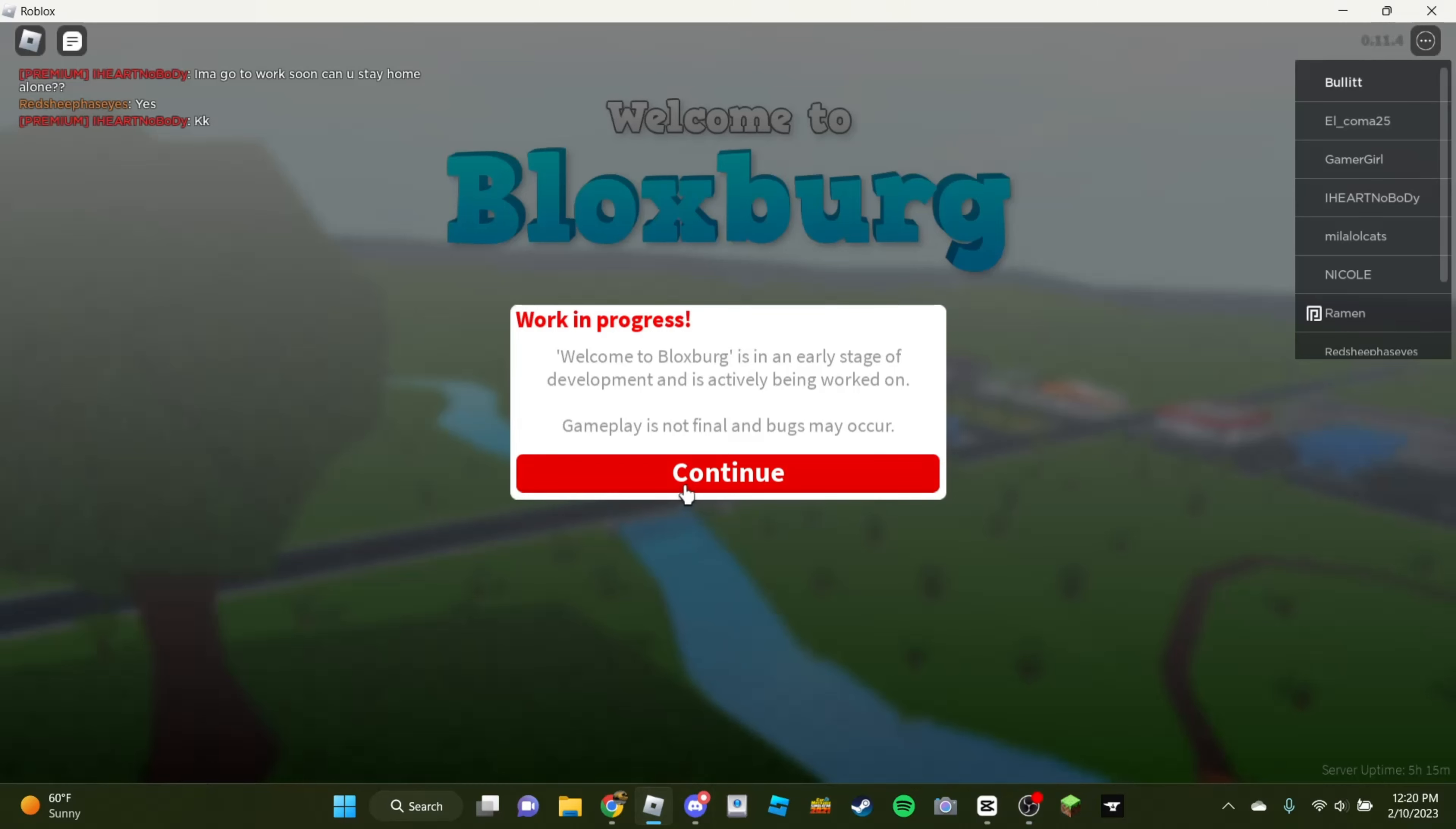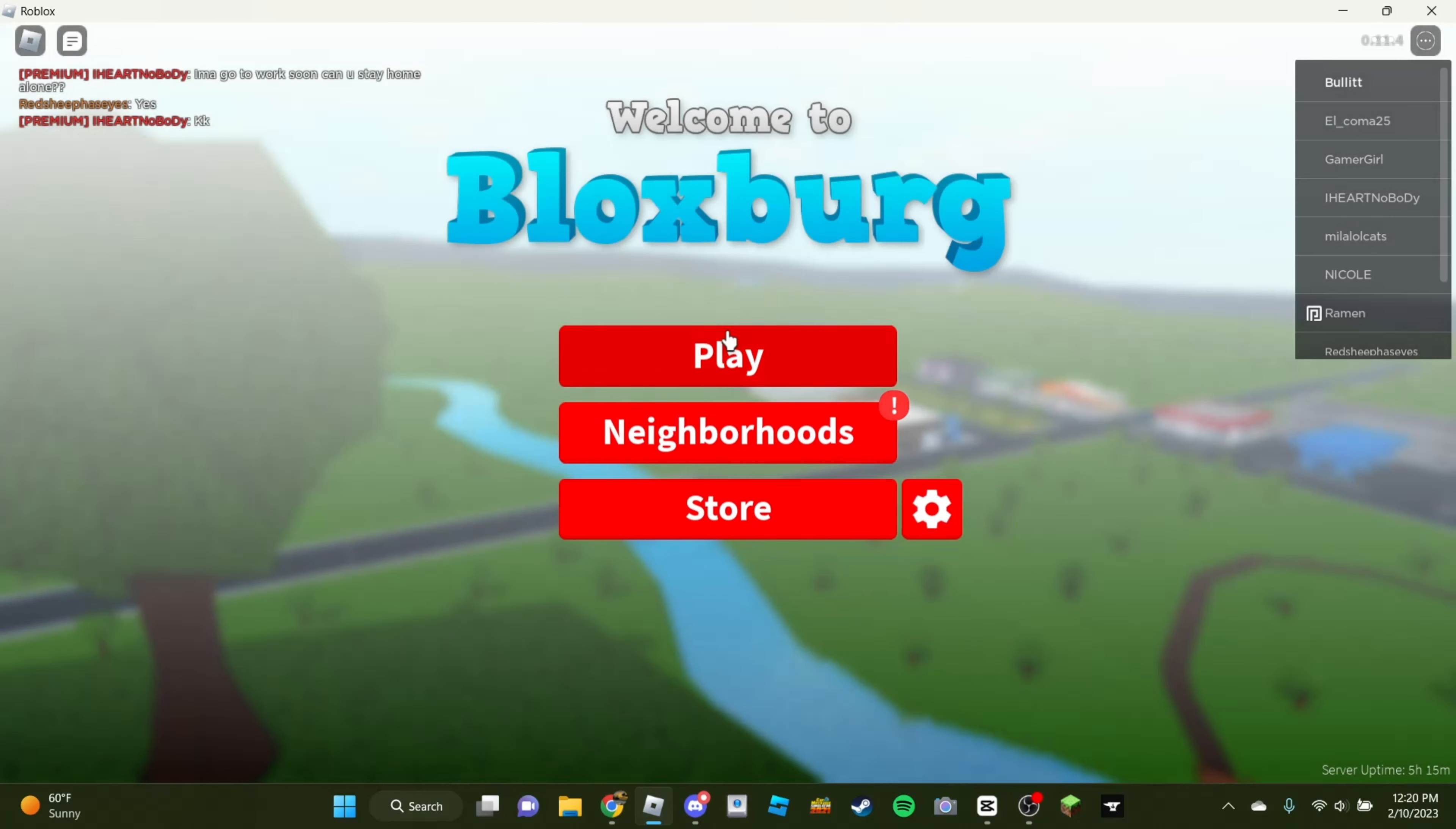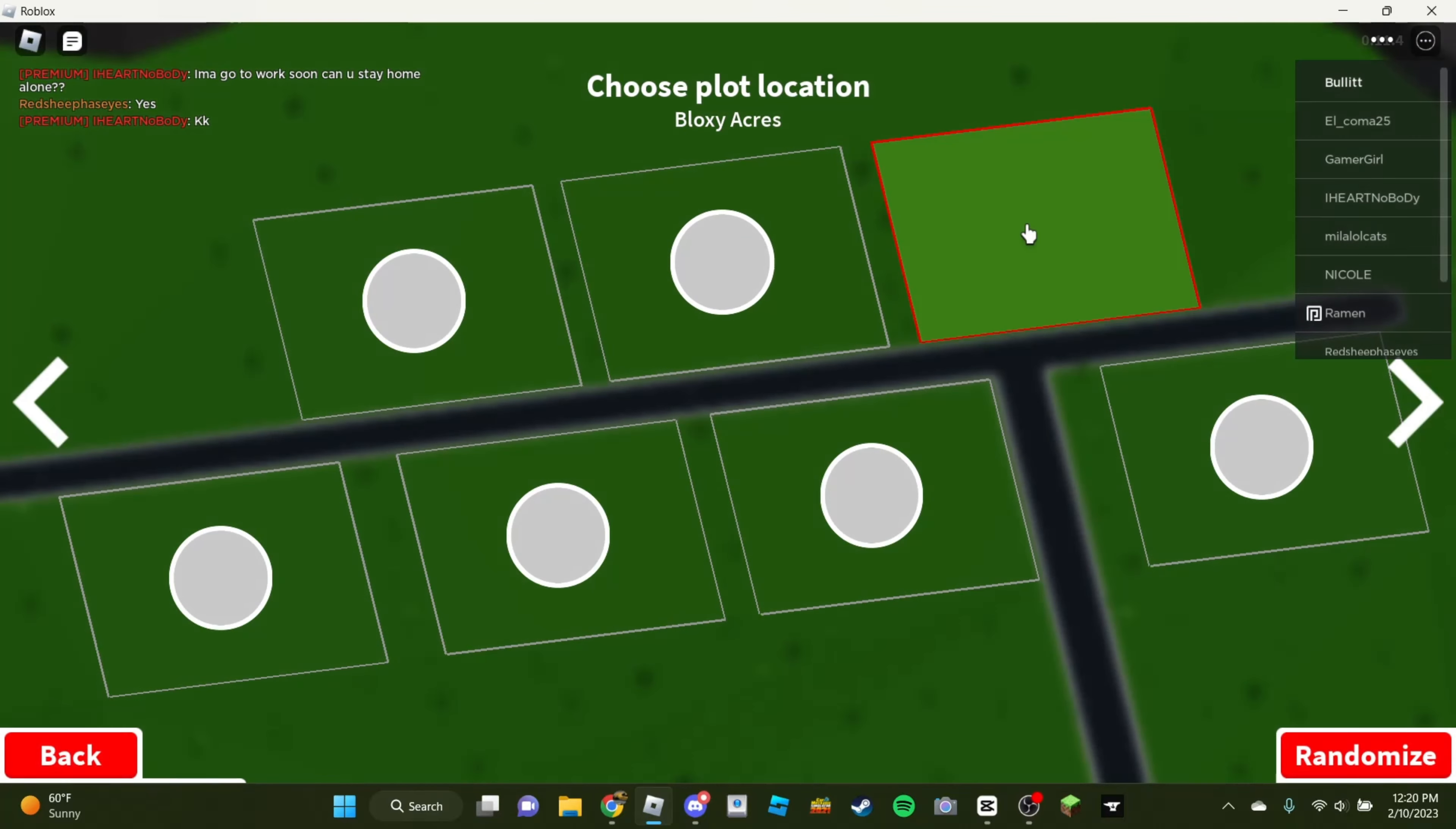Yo, what's up, everyone? Blitzgaming here today, and today we're going to be going over the brand new Bloxburg update that has actually just dropped here.